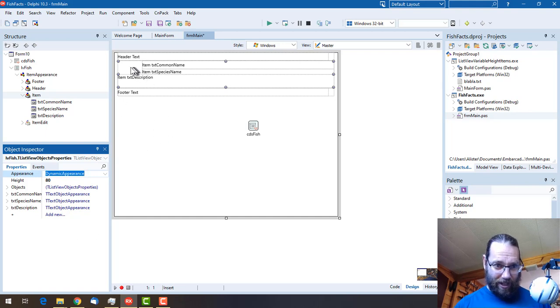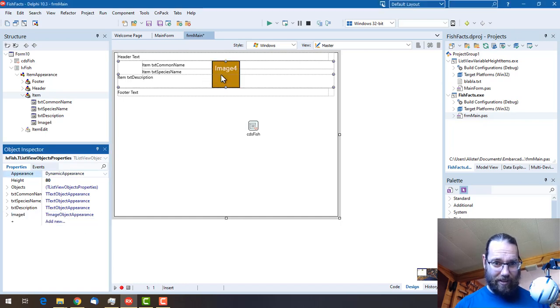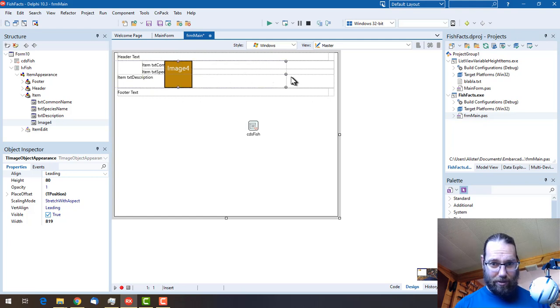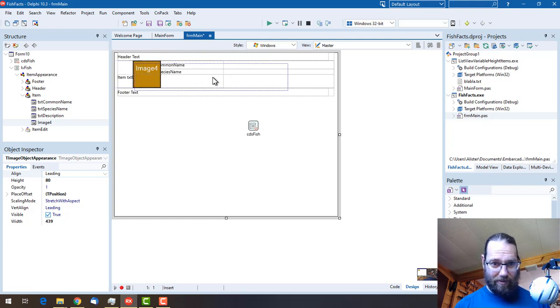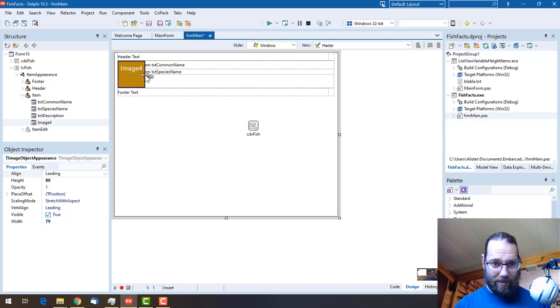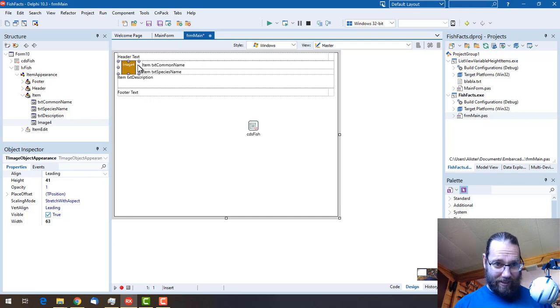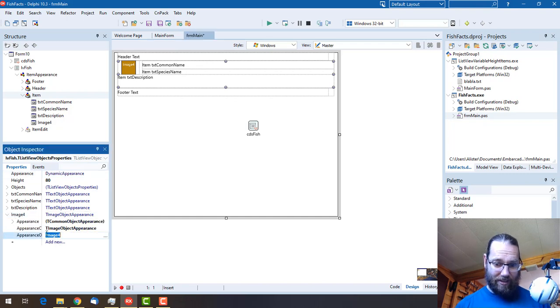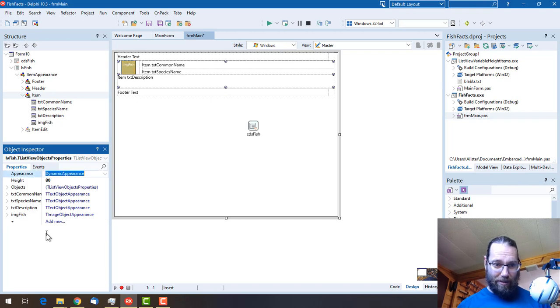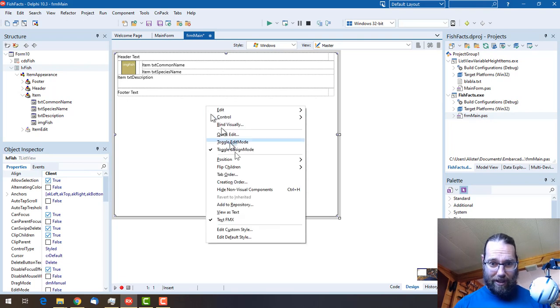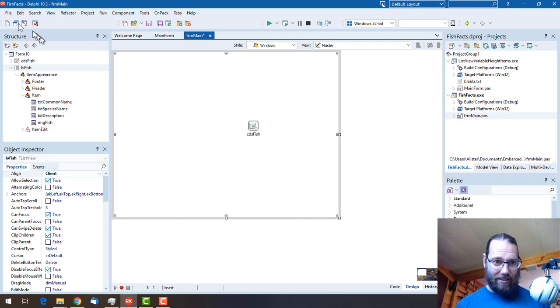And text three description. We'll finally add an image which we want to make nice and small, which we'll throw in this tiny gap here. We want to call that one img fish.